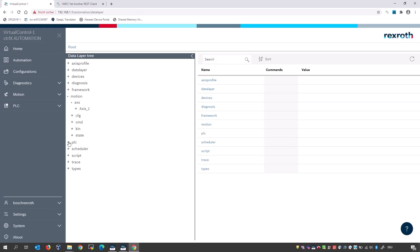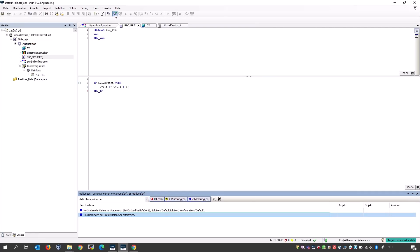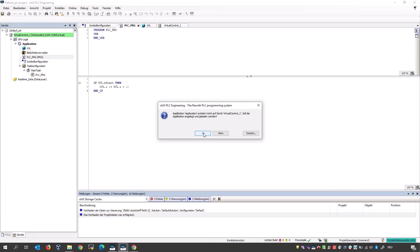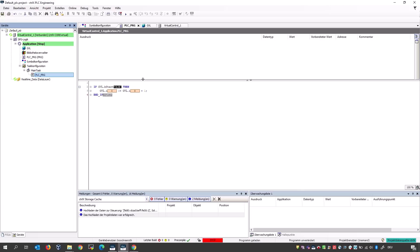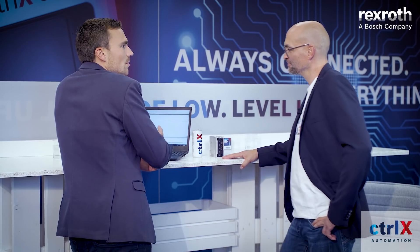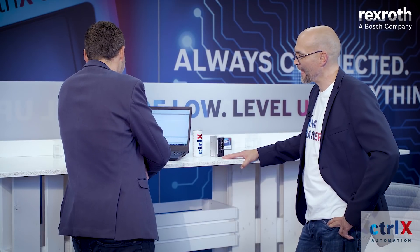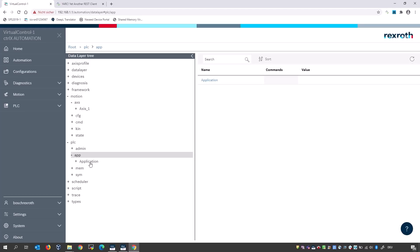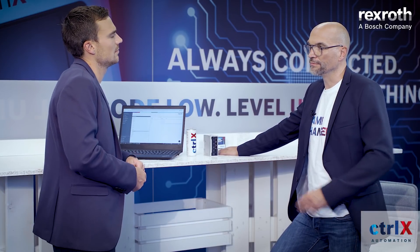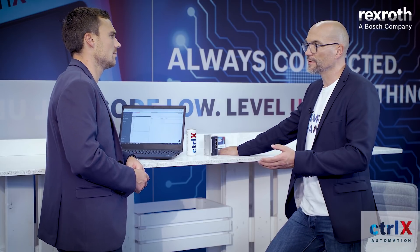After configuring Axis One, it is immediately available in the whole system and visible under the motion node. This works similarly for the PLC application. Johannes downloads a simple PLC application — a basic program with a start variable: if the start variable is set to true, it starts counting. After downloading, the PLC node in the data layer updates to show the application. Variables in the data layer can be changed, added, or deleted during machine runtime — the data layer is not a static list.